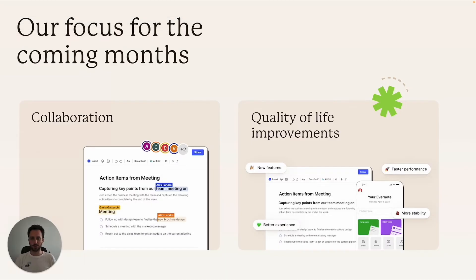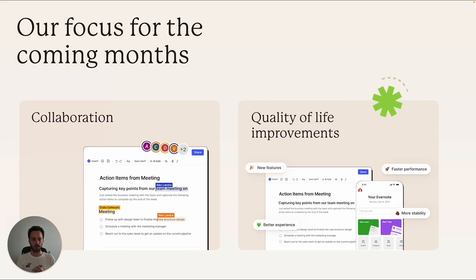Now listen to this. I'm focusing the next few months on two main tracks: collaboration and quality of life. Collaboration is pretty self-explanatory — we are trying to work on a few different things that have to do with note sharing. Remember that: note sharing. Real-time collaboration and, in general, the experience of using Evernote together with others. This is not a feature, but let's click this.